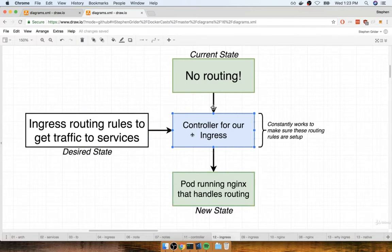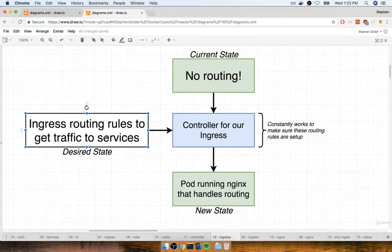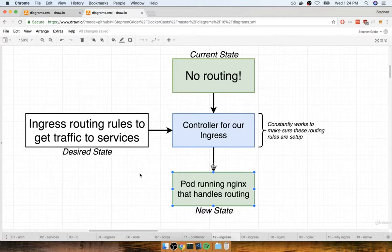In the case of our particular ingress controller, which is using nginx behind the scenes, when we feed in this config file, the controller is going to create a pod running nginx that's going to have a very particular set of rules to make sure that traffic comes in and gets sent off to the appropriate different services inside of our cluster.